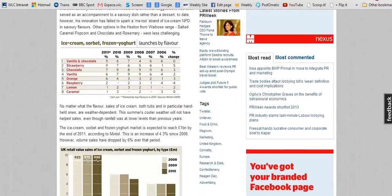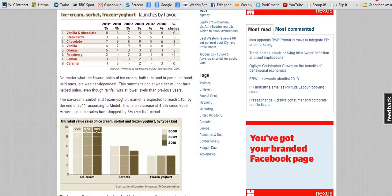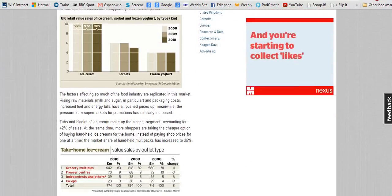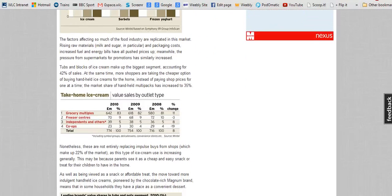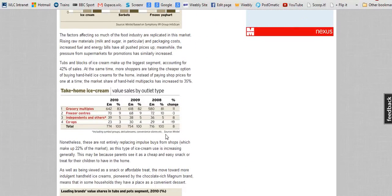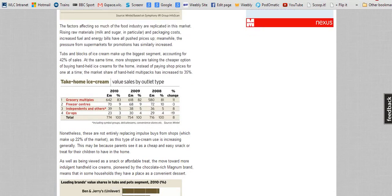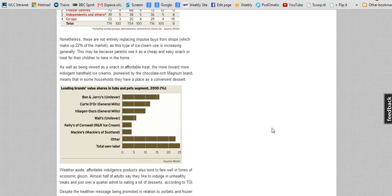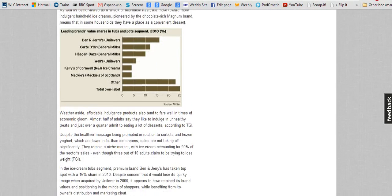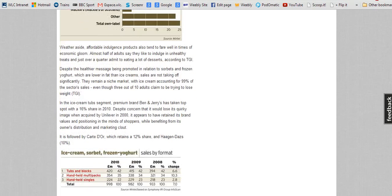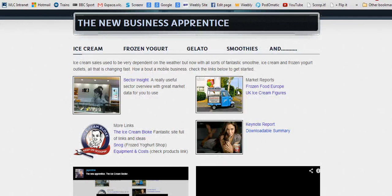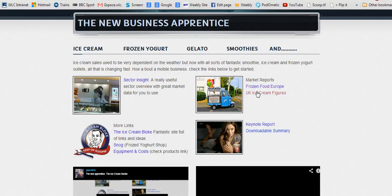You can see it's got useful facts and figures which you can use to justify this being a market you want to get into. I've also included other market reports which contain equally good facts and figures about the UK ice cream and related products market.